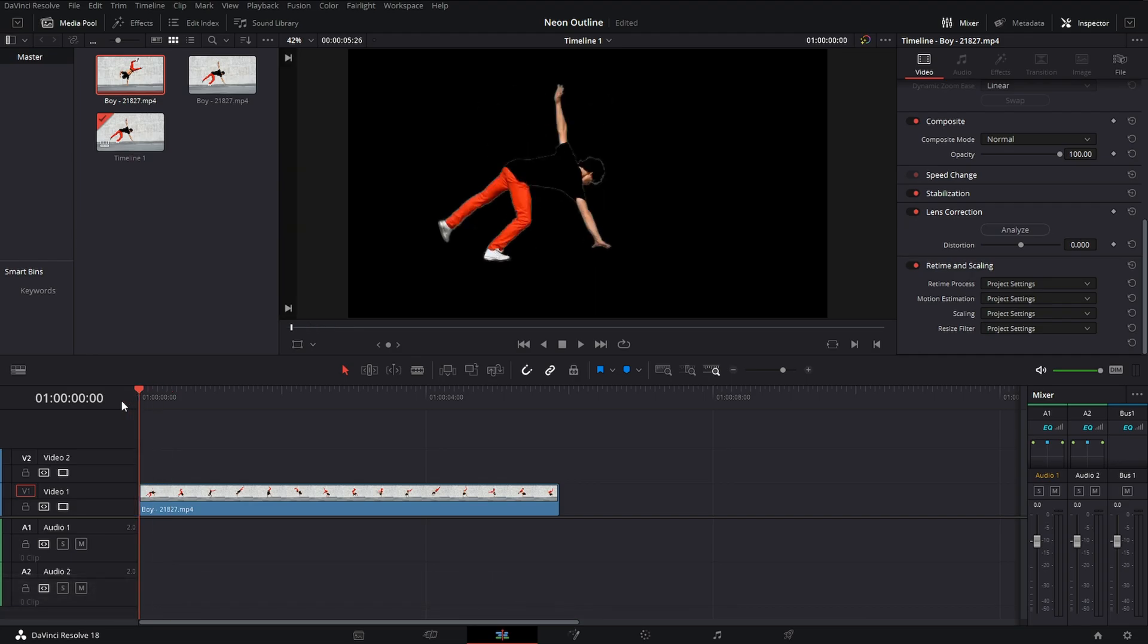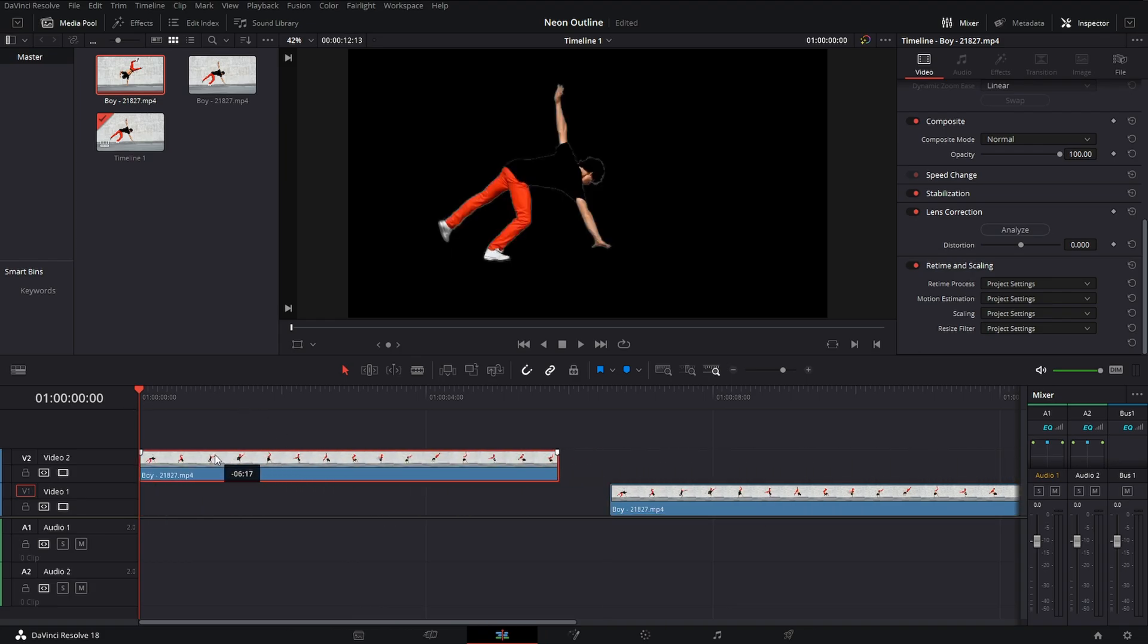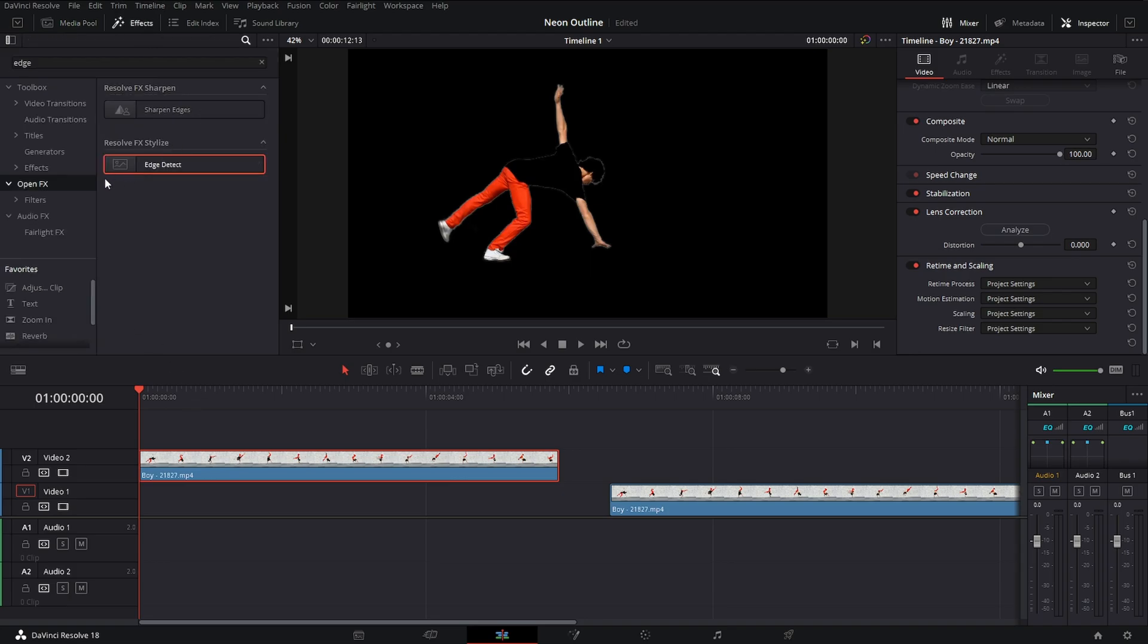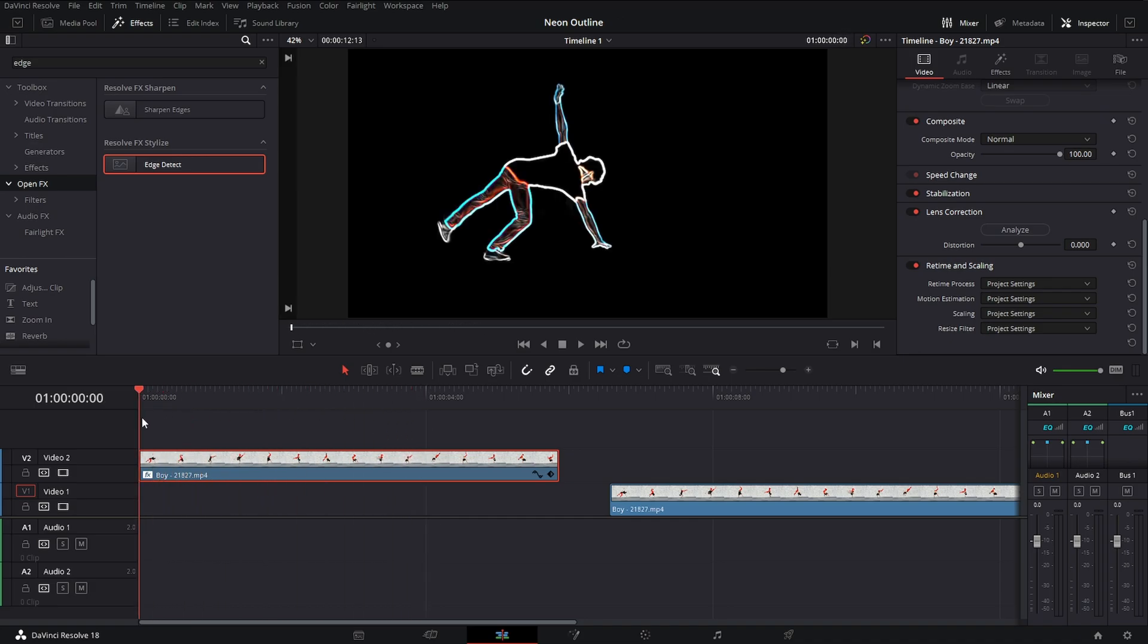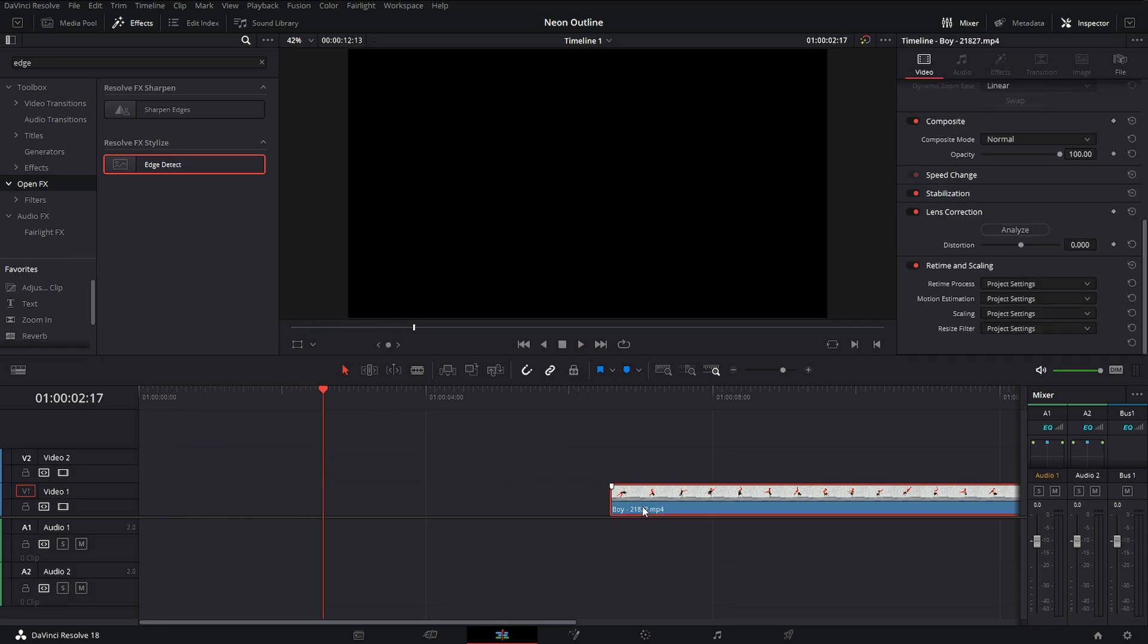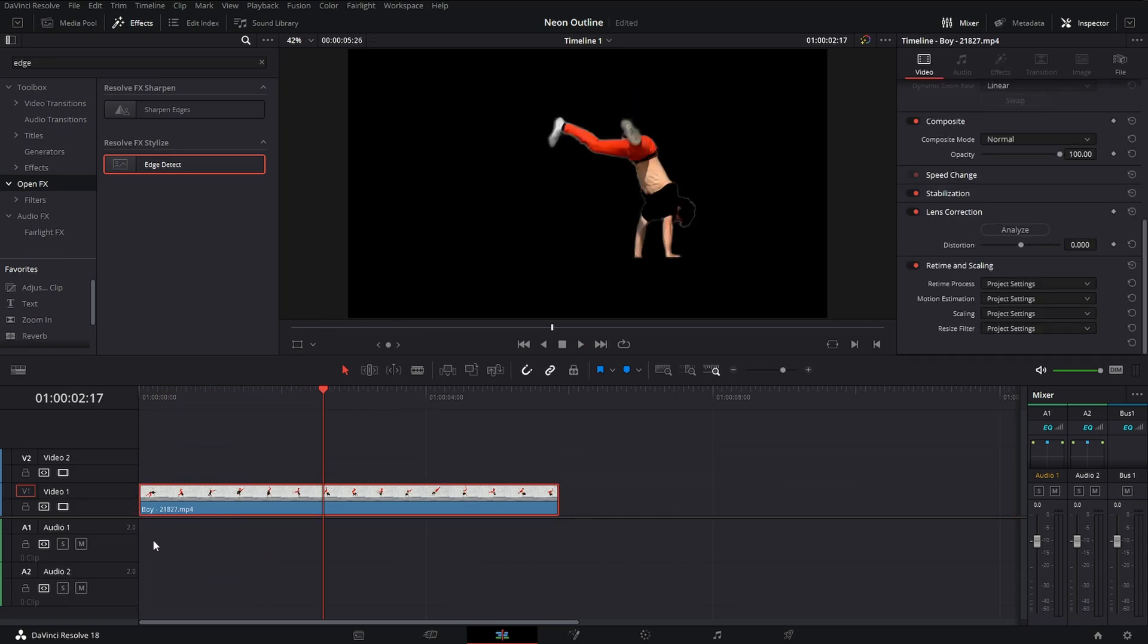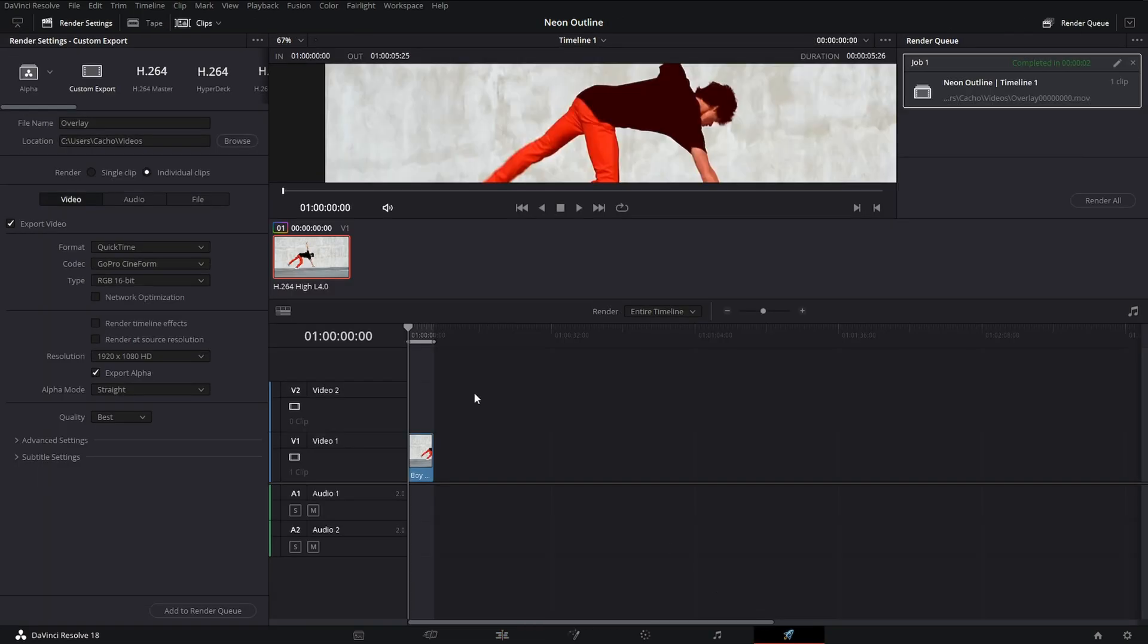Now, the reason why I need to export it is because for some reason, for some odd reason, if I add any effects to this, it doesn't want to work. For example, if I add this edge effect, it doesn't want to work for some reason. It just starts like the first one second and rest is just gone. So in order for me to add effects and add everything that I want to add, I need to go ahead and export it.